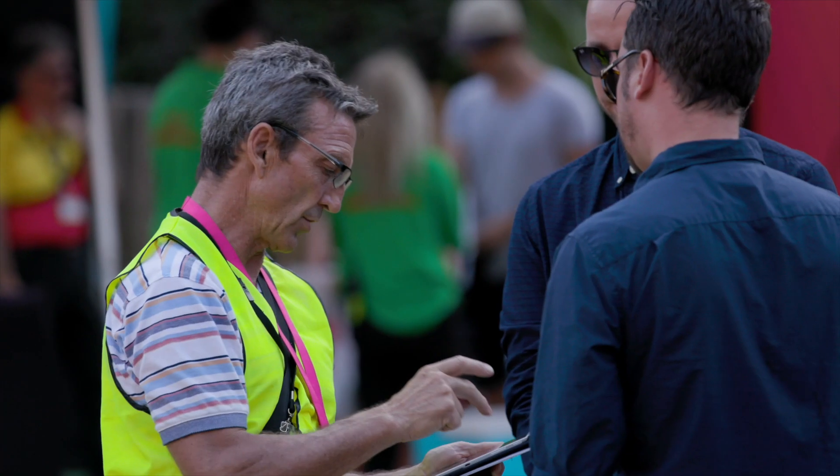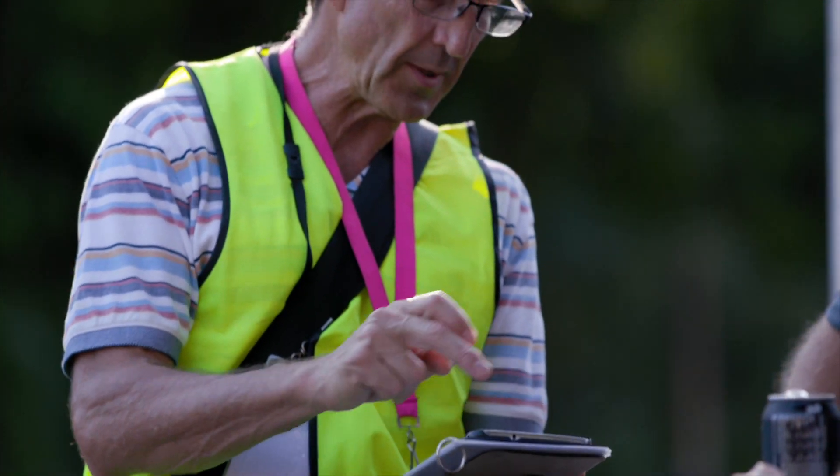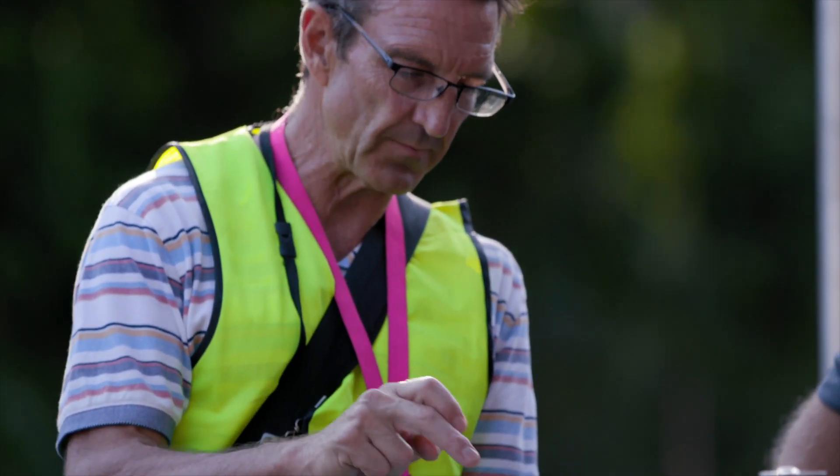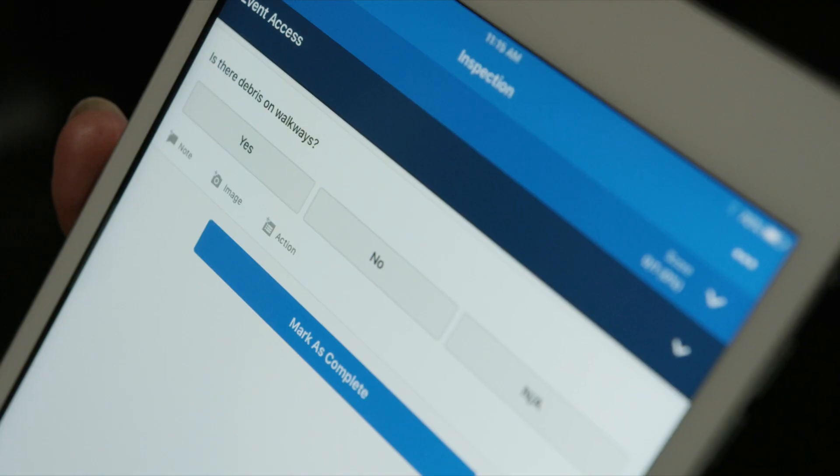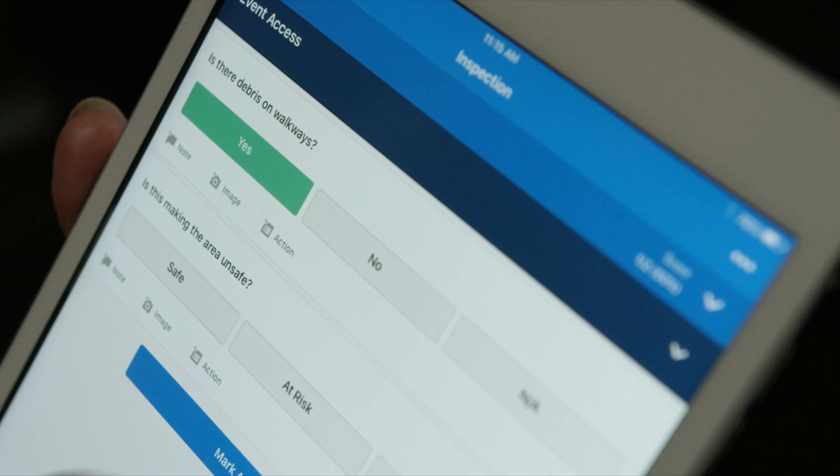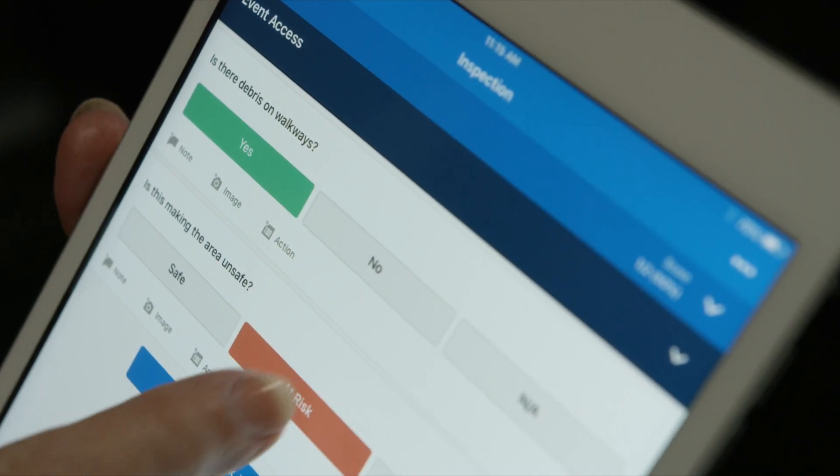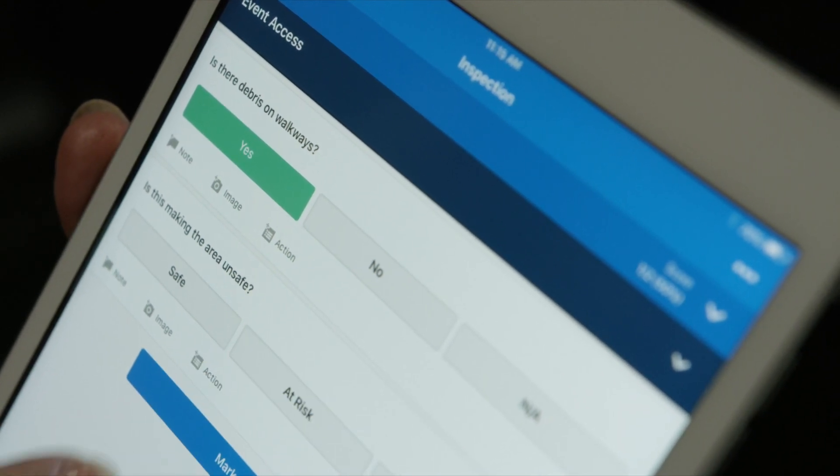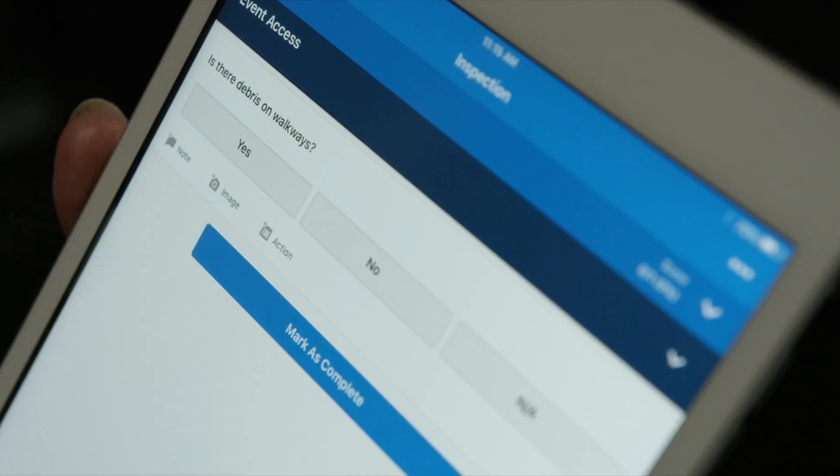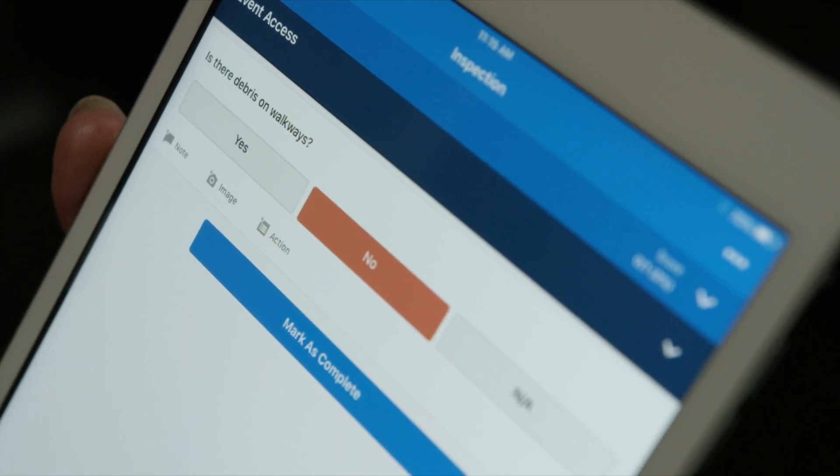Streamline your checklists by using smart fields. Show or hide groups of questions depending on the answer to a previous question. For example, if yes, reveal a new set of questions. If no, reveal no further questions.